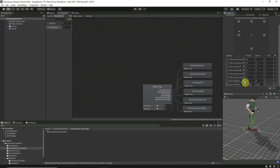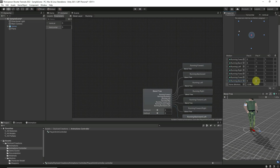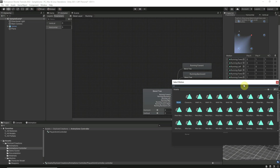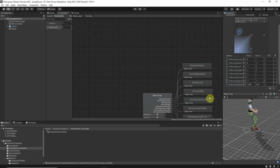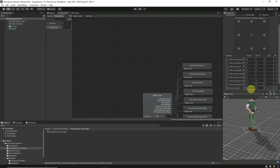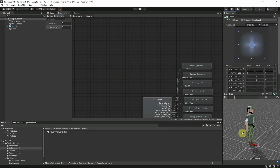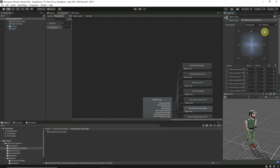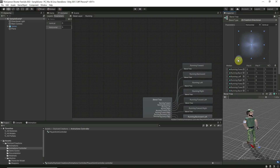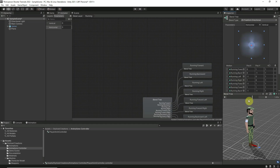Add two more motion fields: Running Backwards Left at X=-1 and Y=-1, and Running Backwards Right at X=1 and Y=-1. Then add one final motion field at X=0, Y=0 for the character idle. The animator controller is done. Testing it — it moves forward, forward-right, right, backward-right, backward, backward-left, left, forward-left, and idles in the middle. Everything is working properly.